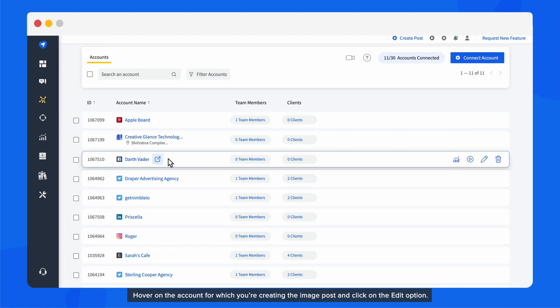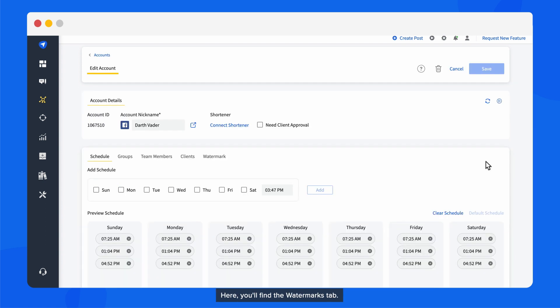Hover on the account for which you're creating the image post and click on the Edit option. Here, you'll find the Watermarks tab.